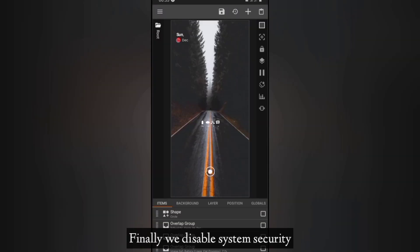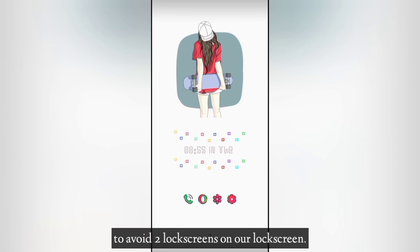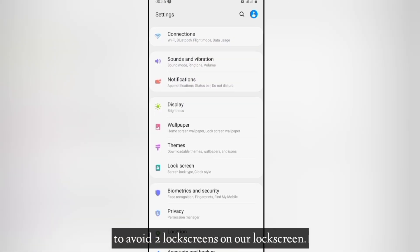Finally, disable system security settings to avoid two lock screens on our lock screen.